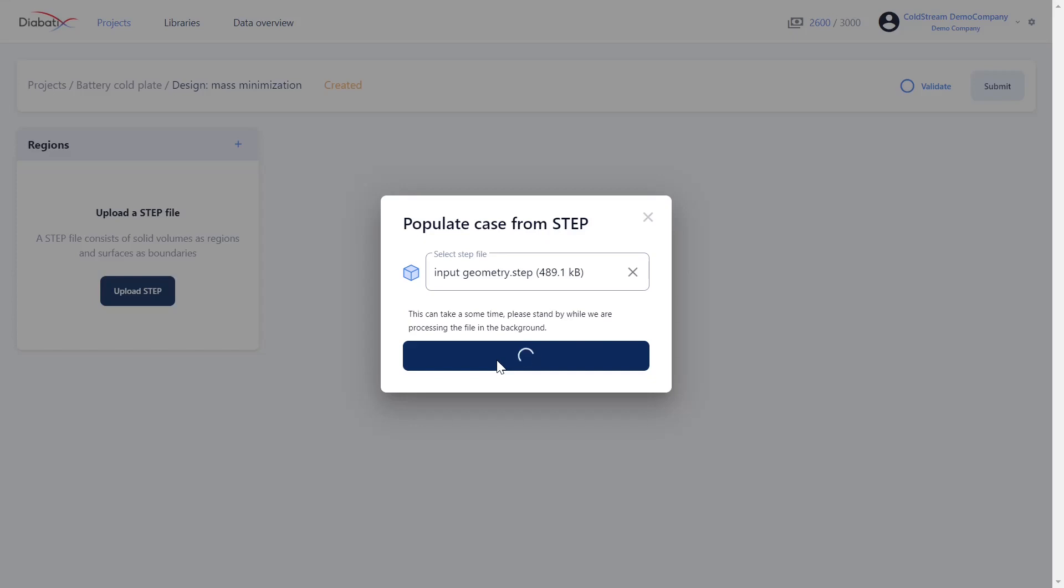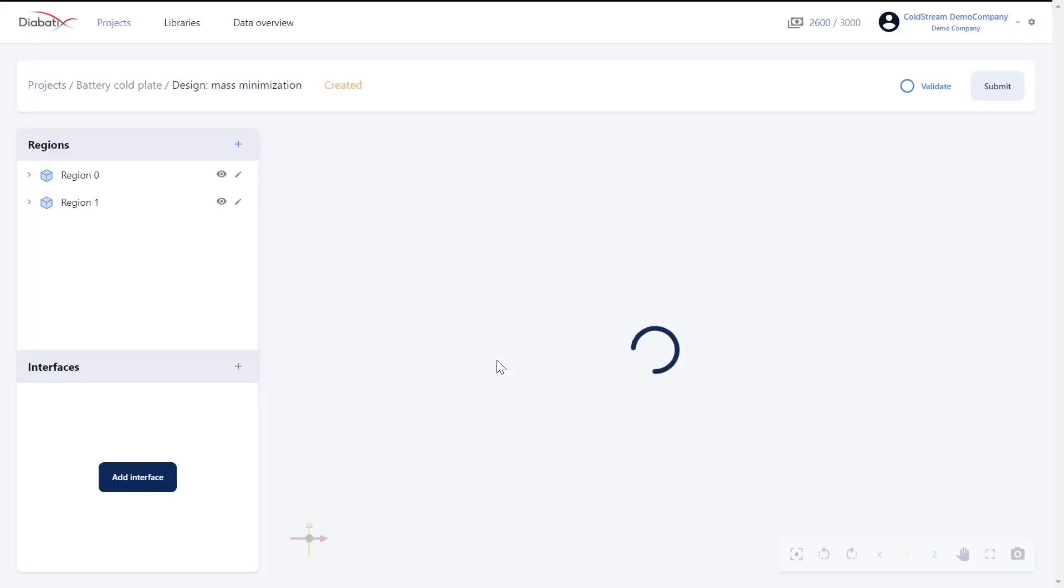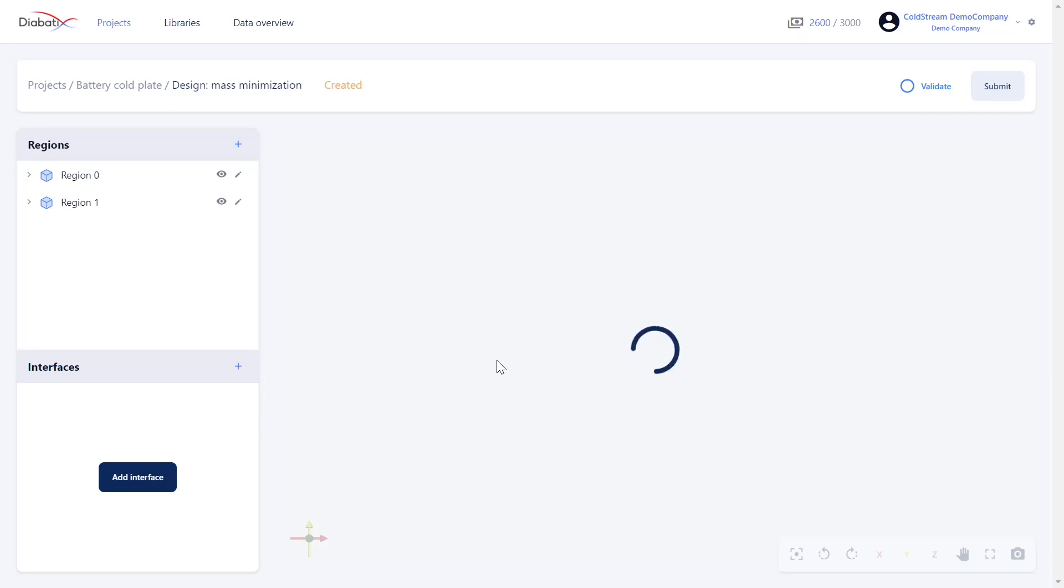The uploading process has now been initiated and it involves a couple of steps. The contents of your file will be disassembled, meaning that for each body a sub-region will be created and surfaces will be assigned as boundaries to regions.